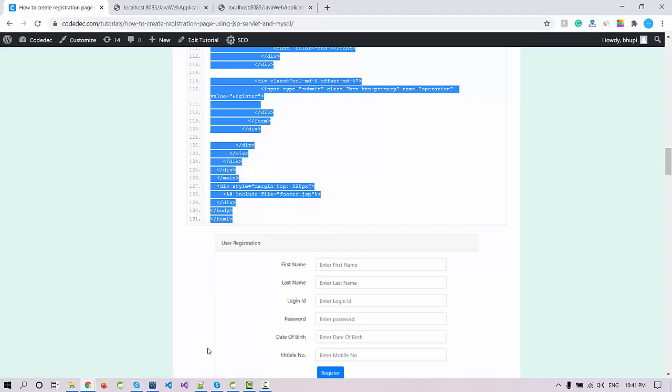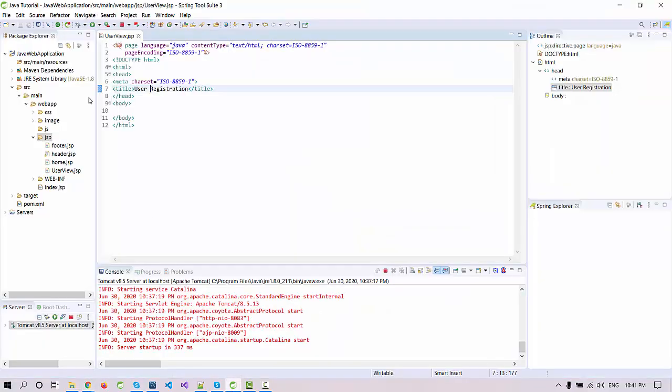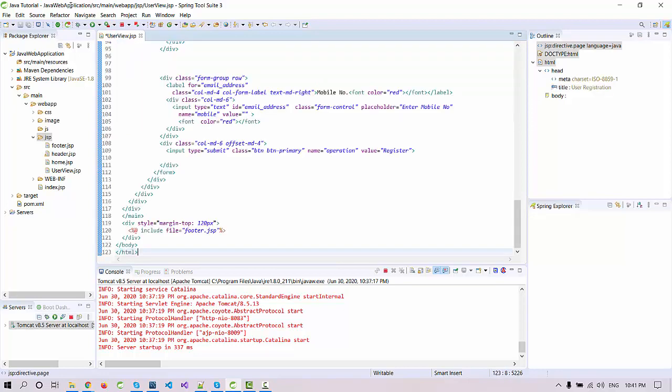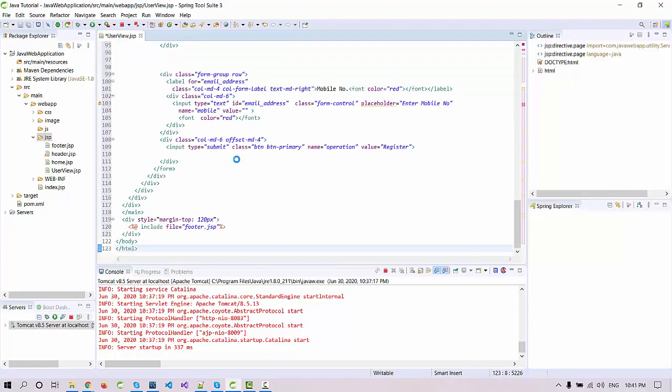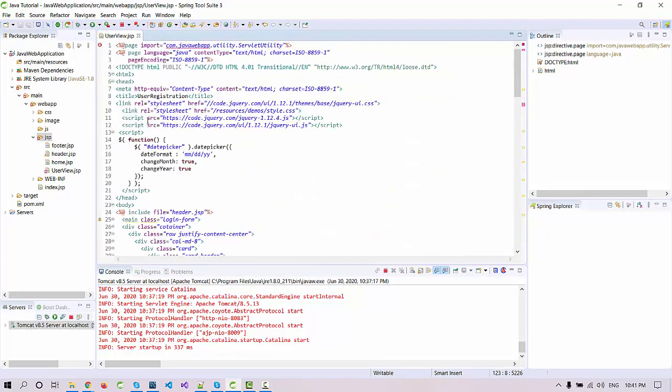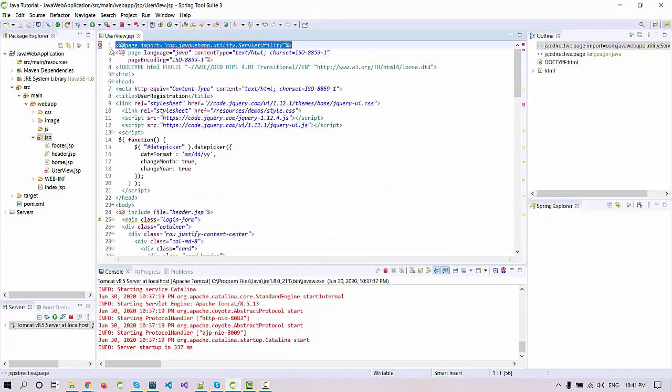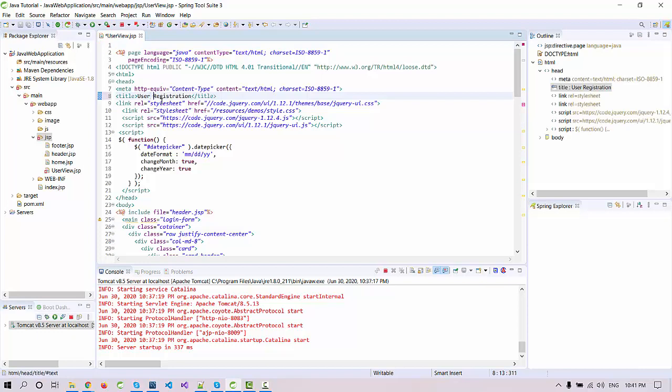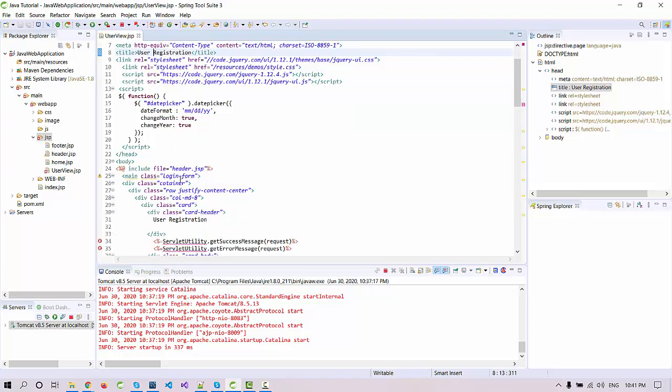I'm going to paste it here. The complete code is here and I'm going to just remove this, I don't need this. We'll edit later. Now you can see the title is user registration already.